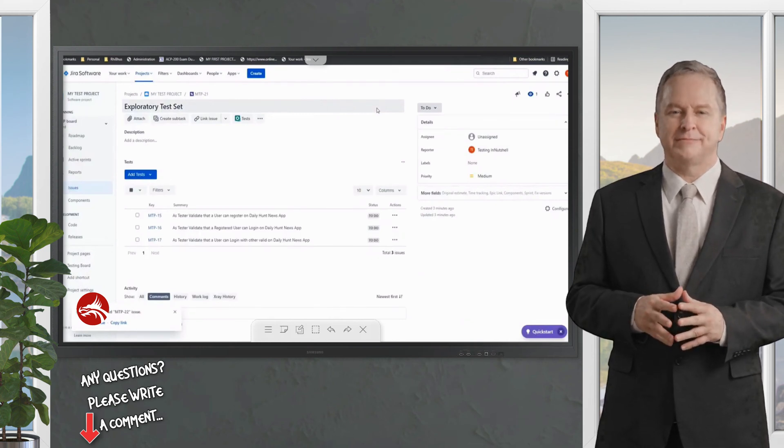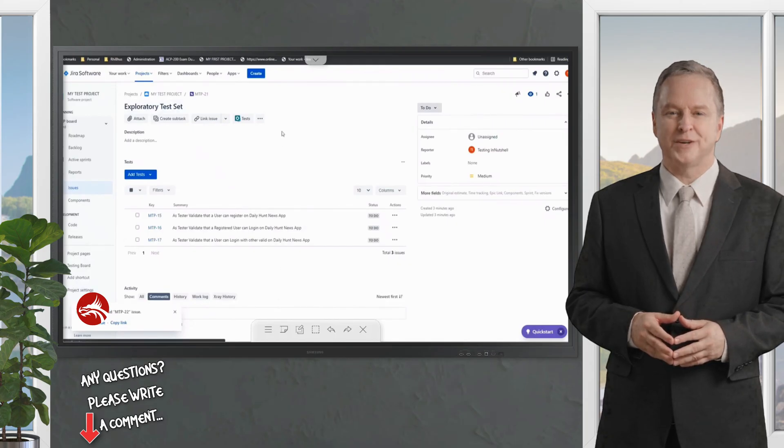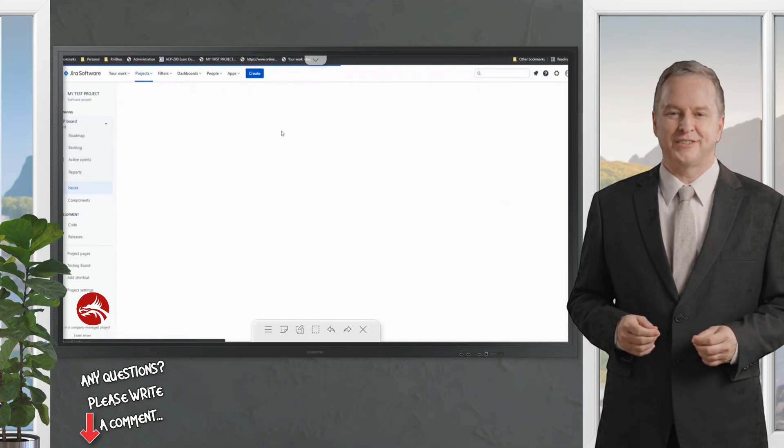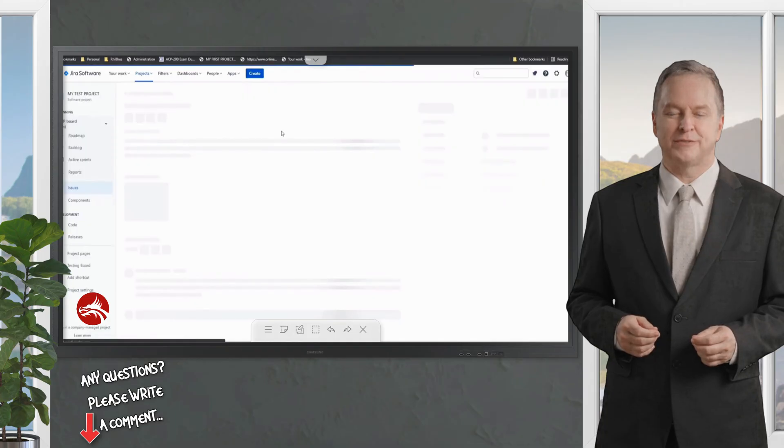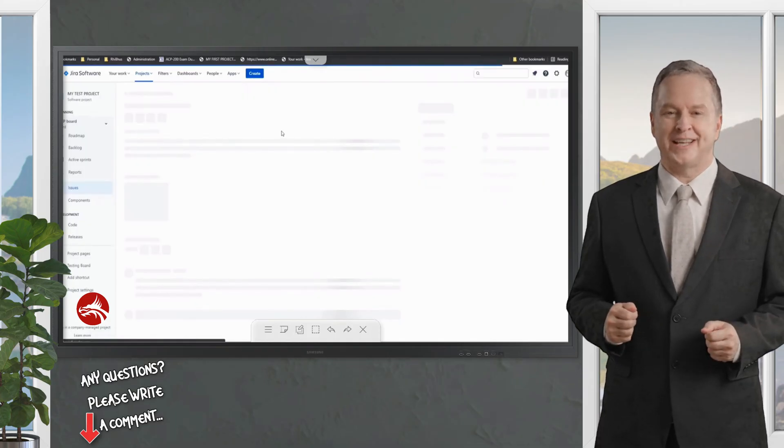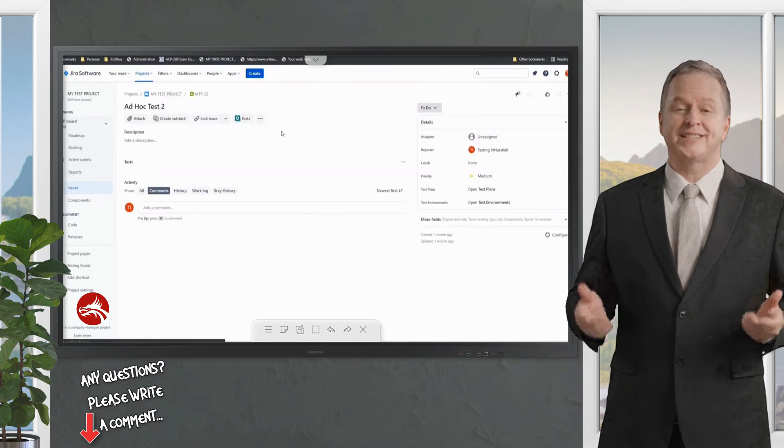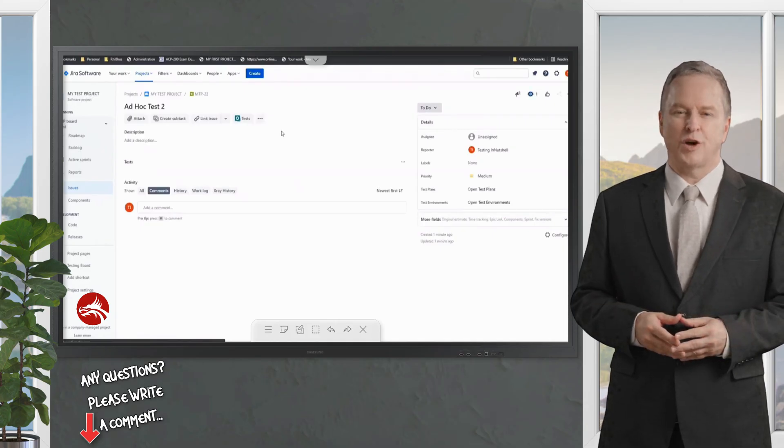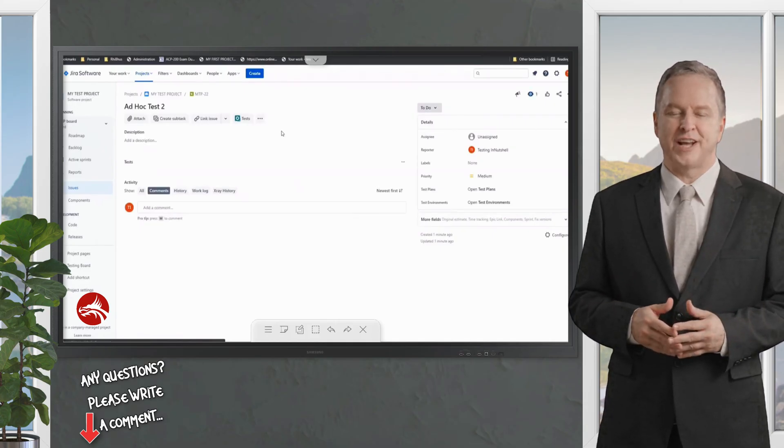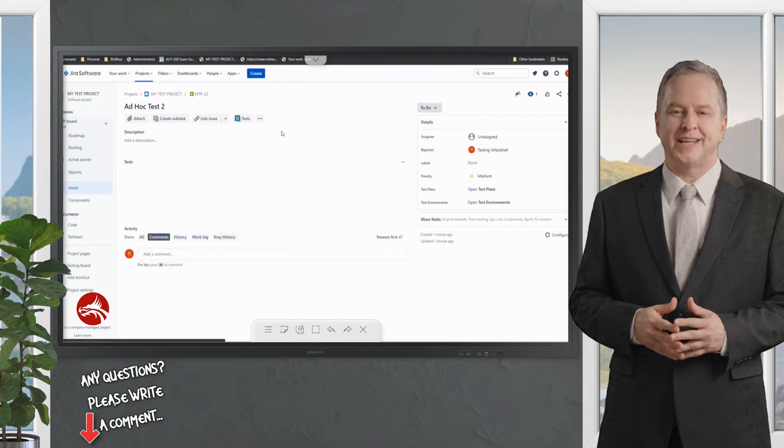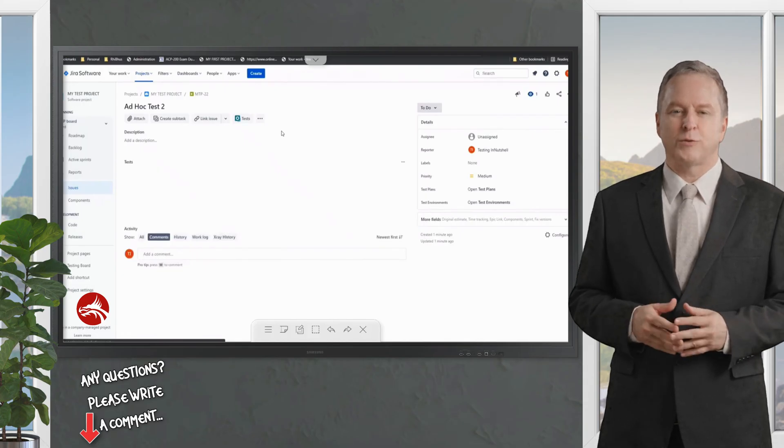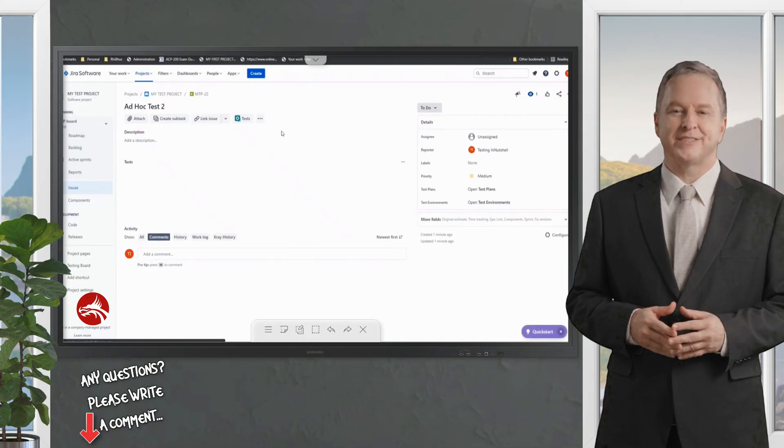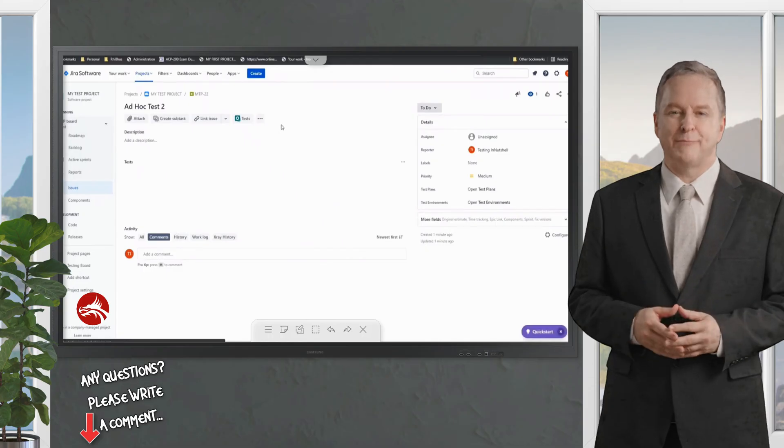Instead of calling three different tests—let's take this on a larger scale—what if you have 30 test cases? Instead of calling 30 tests manually to this new test execution, you can just import the test set. It'll be simple and easy for us to manage all the test cases under the test set if you want to run multiple tests under certain scenarios.